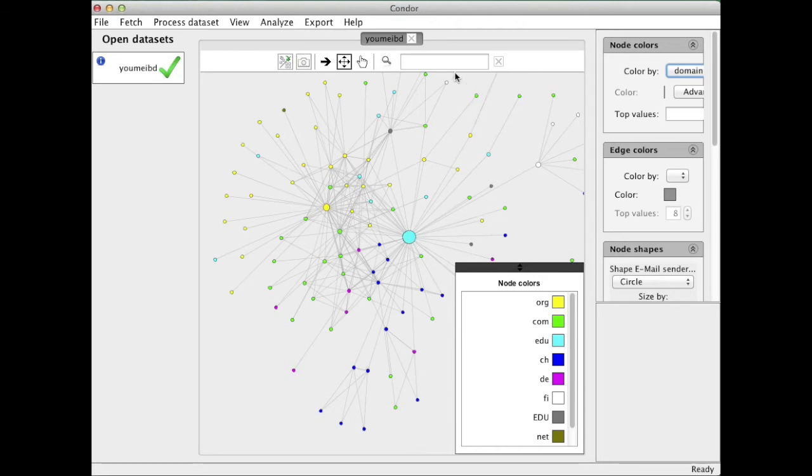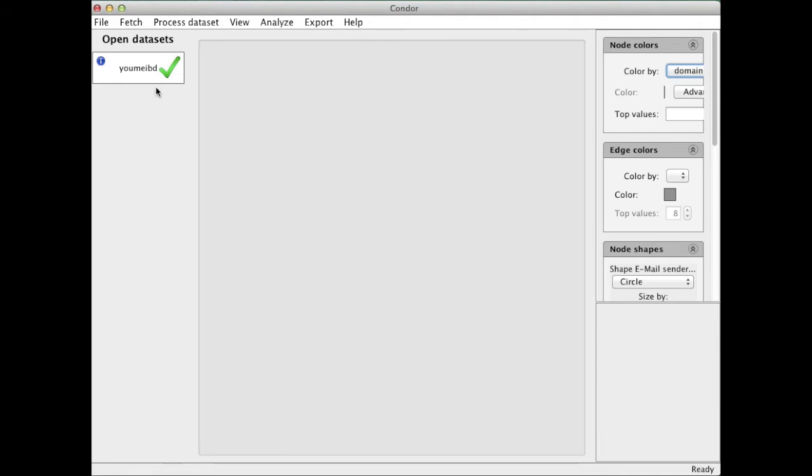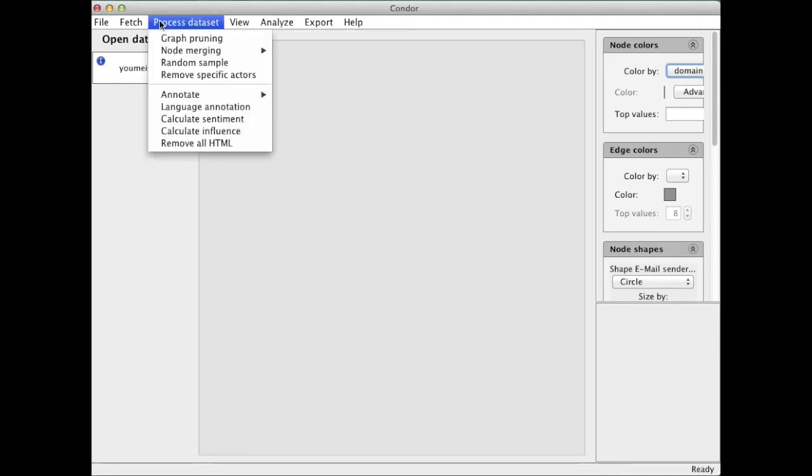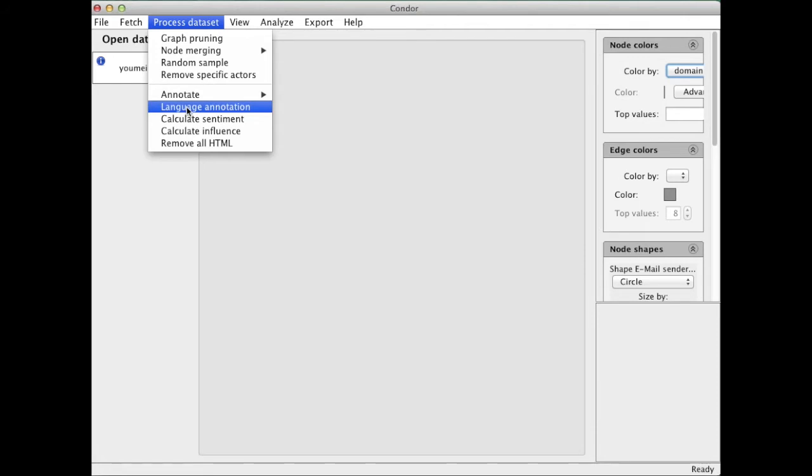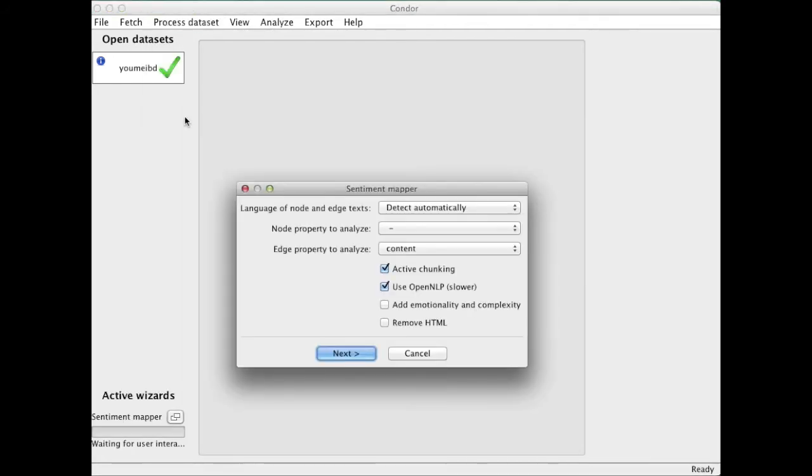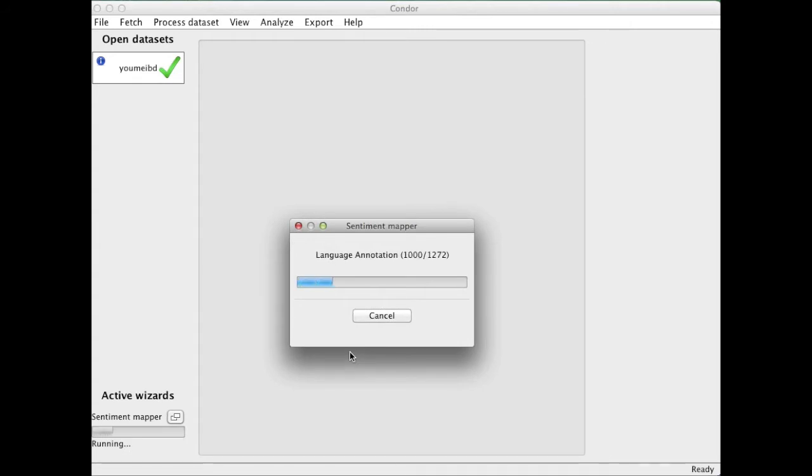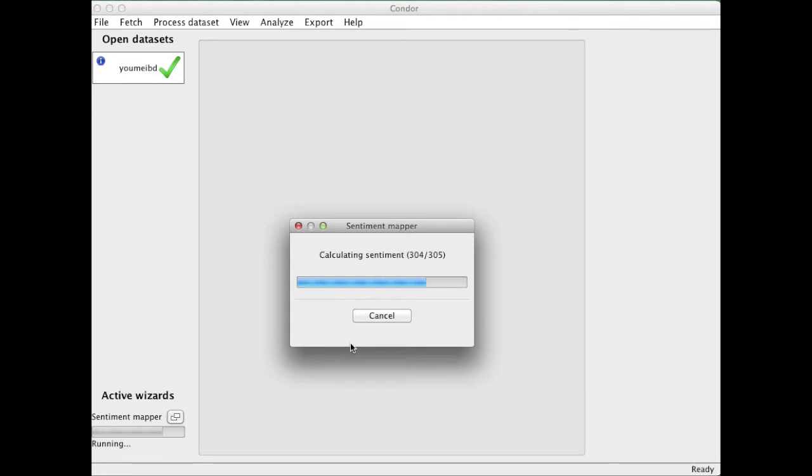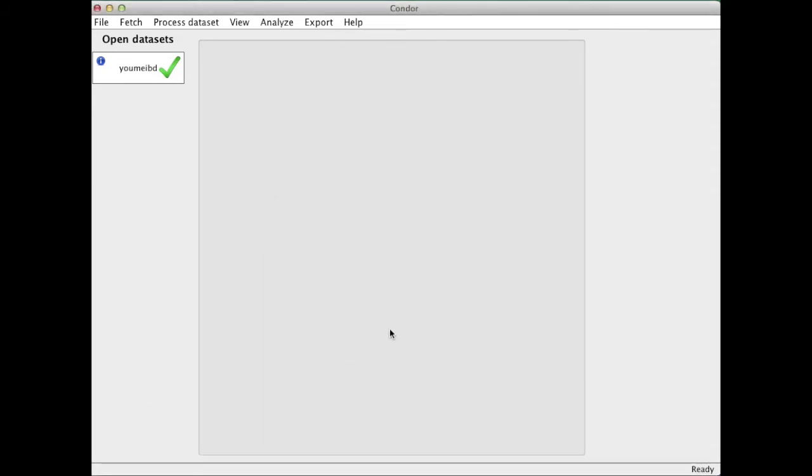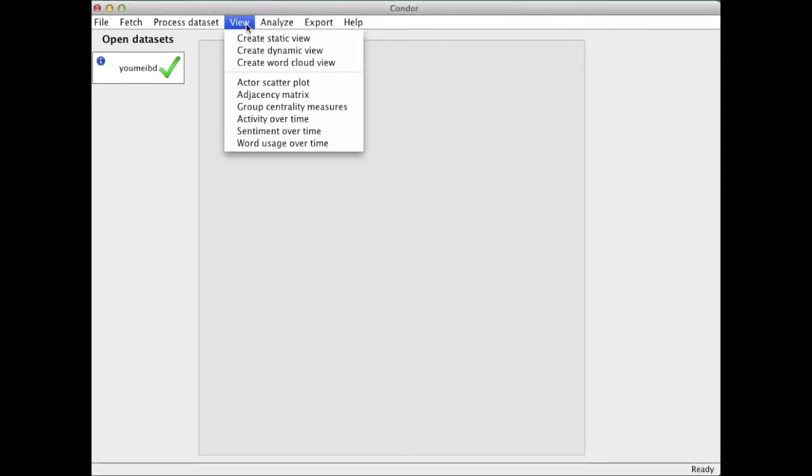And now I can also look at the content and calculate the sentiment. I can annotate by language. I'm taking here just the subject line for example. And I'm adding emotionality and complexity. Condor has built in a series of languages: English, Spanish, French, German.